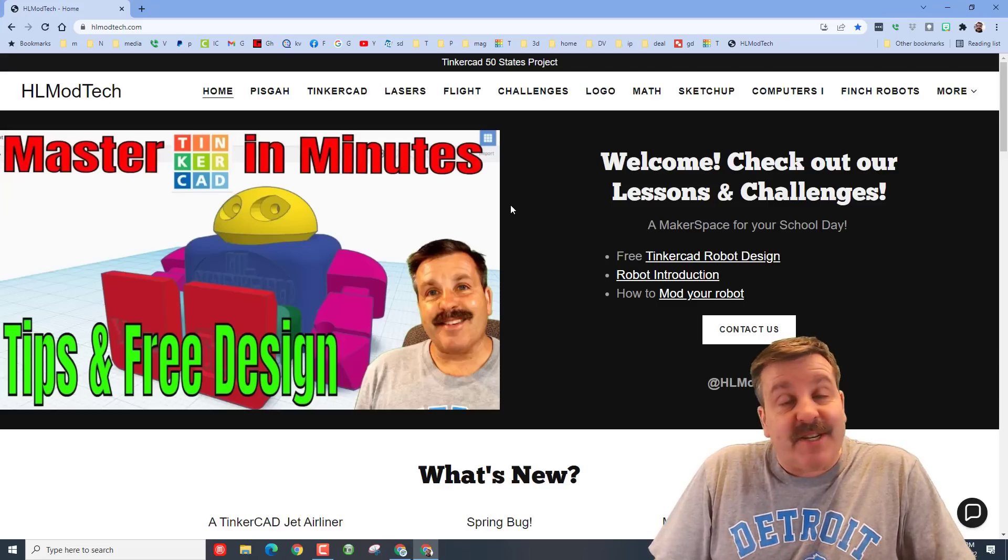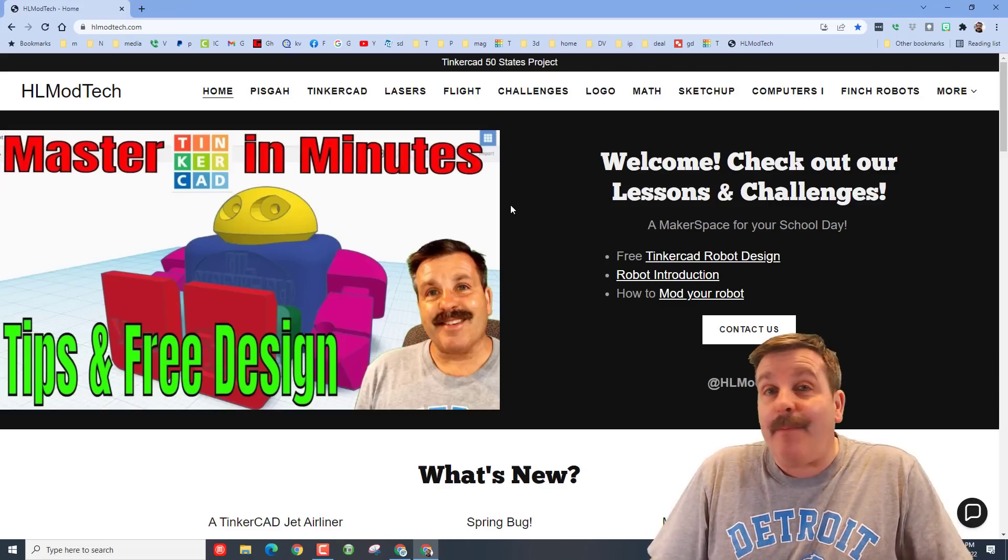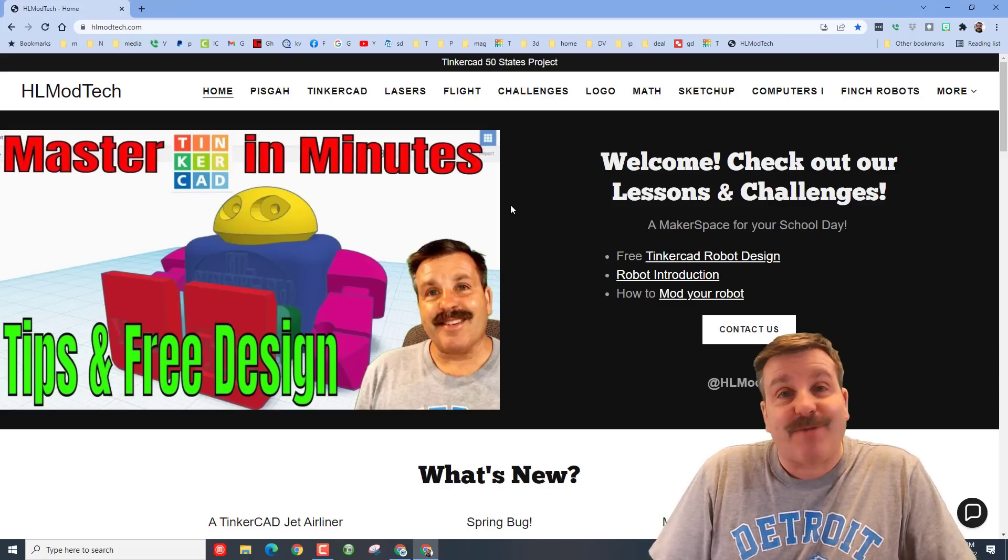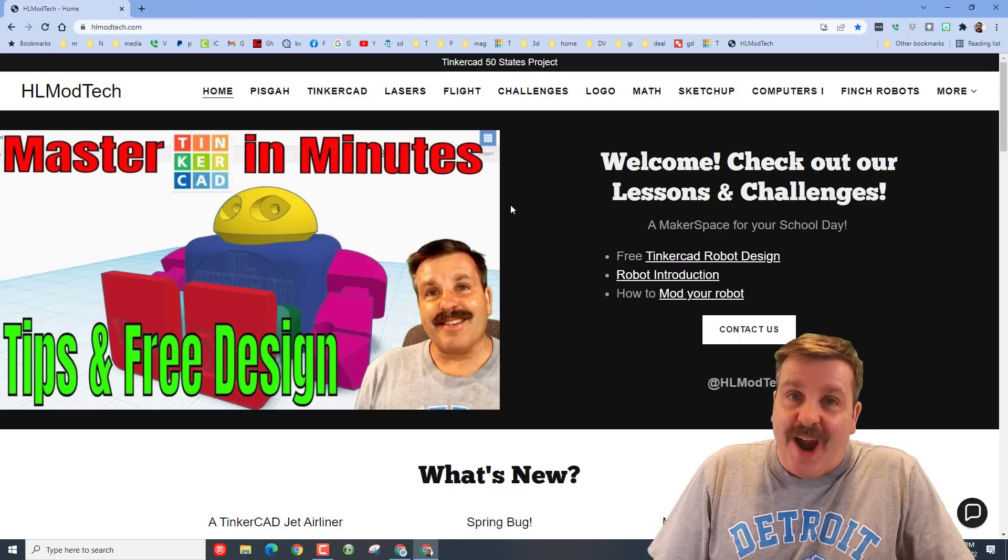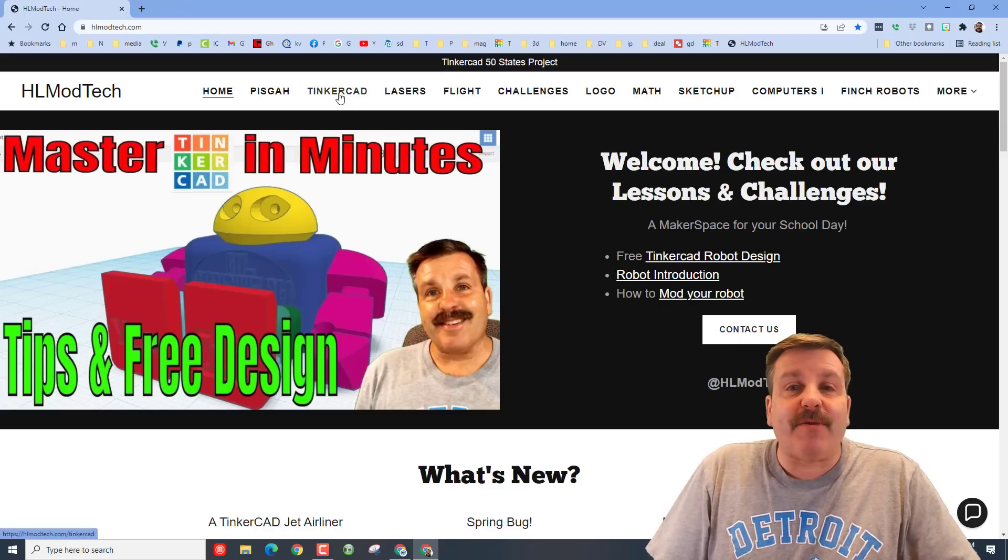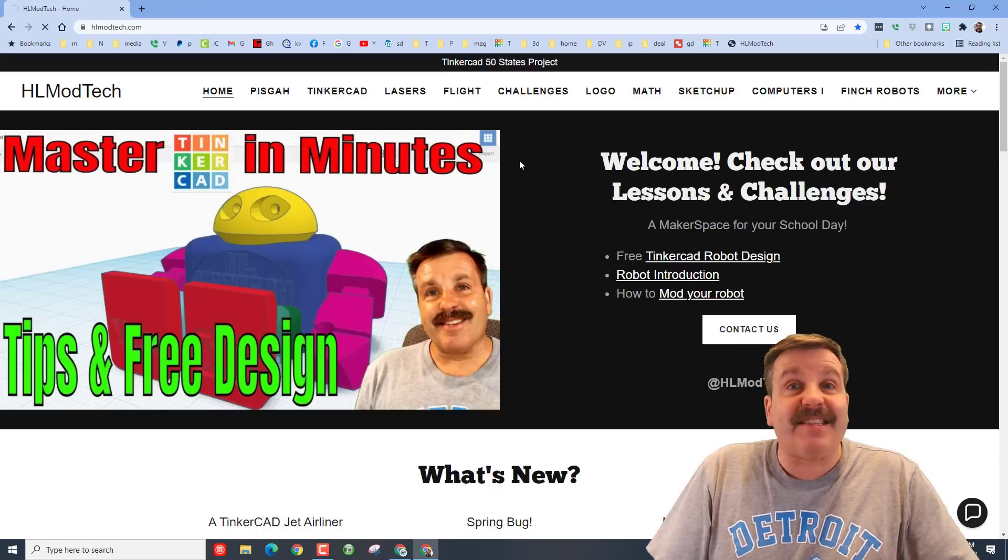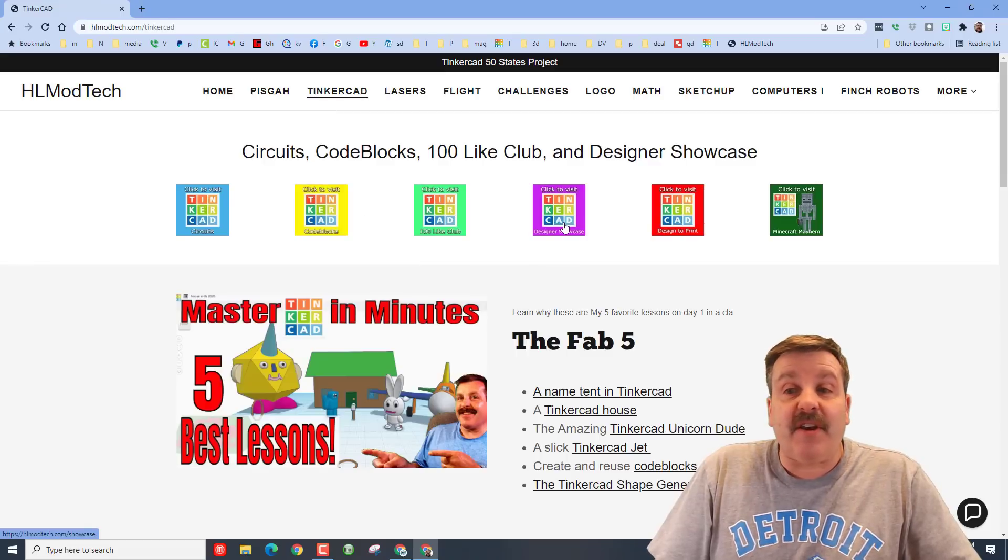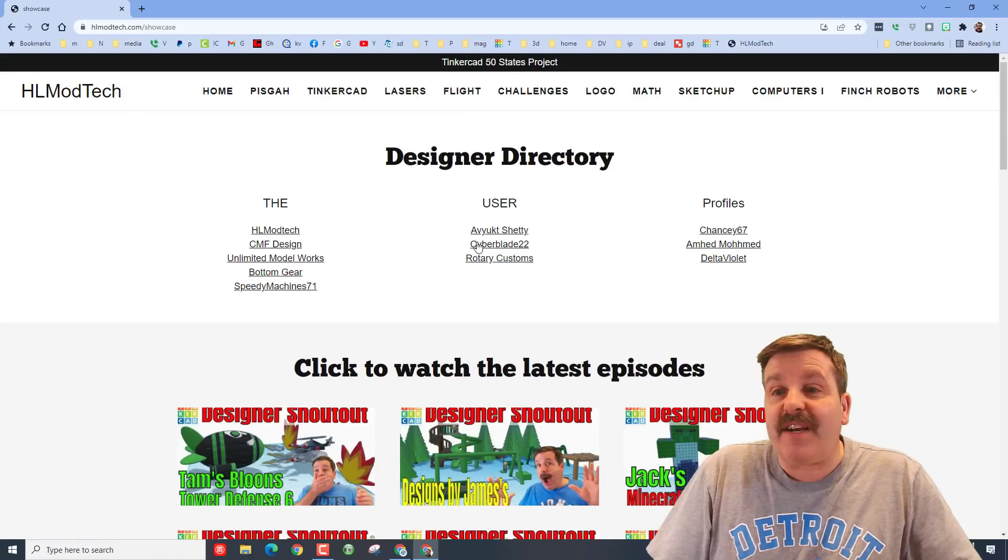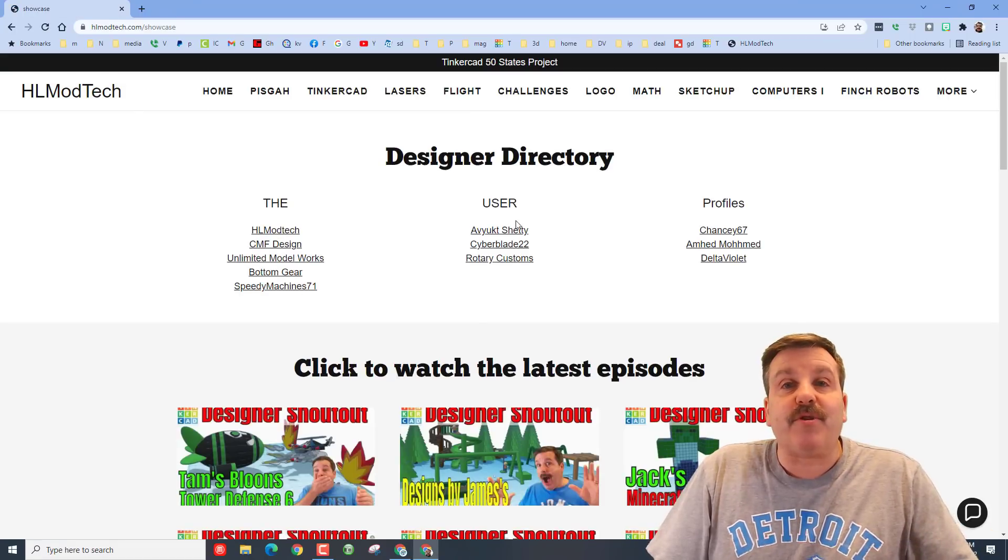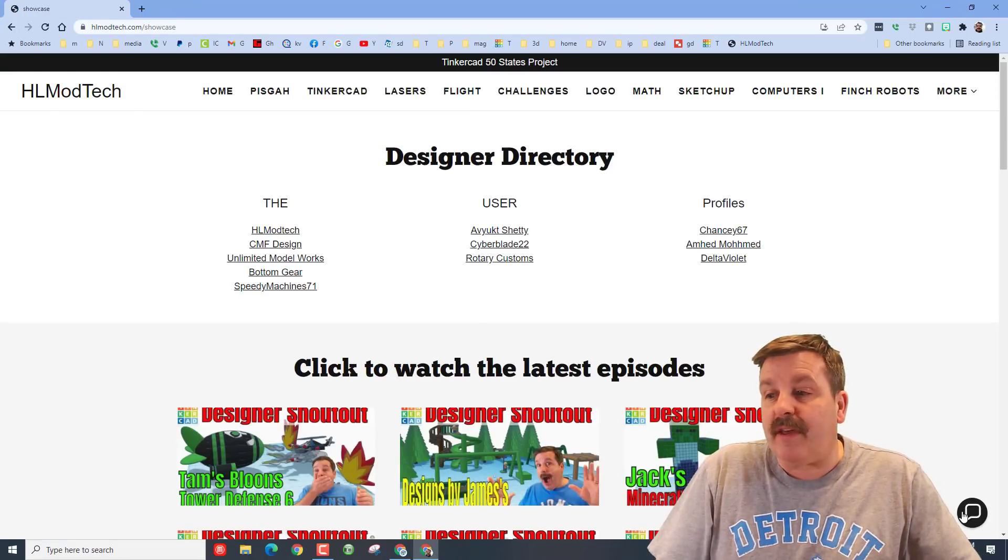Good day friends, it is me HL Mod Tech and I am back with another Tinkercad shout out. So let's get cracking. This shout out is going to be from the Tinkercad designer directory. If you have not seen this yet, under the designer showcase I have created a designer directory where users are sharing their profiles.